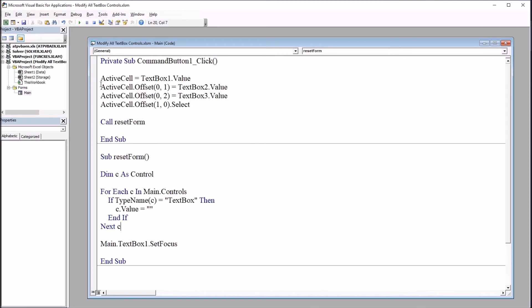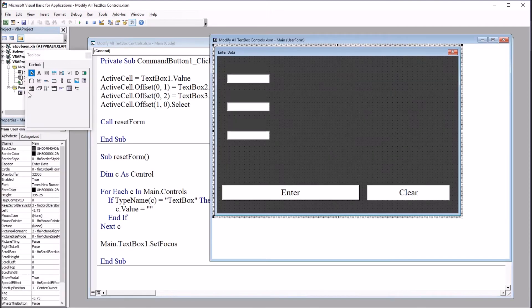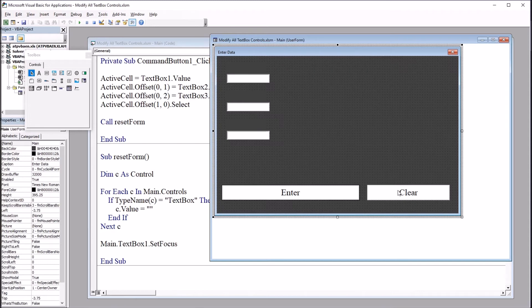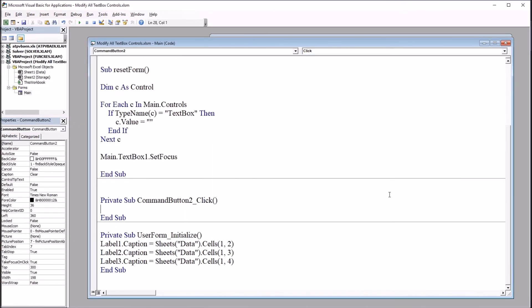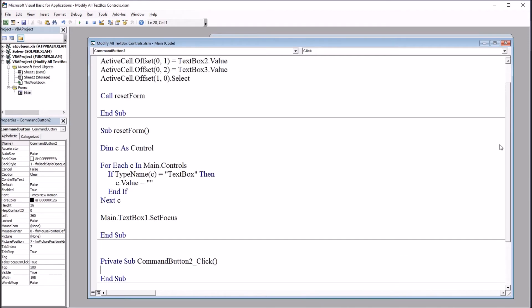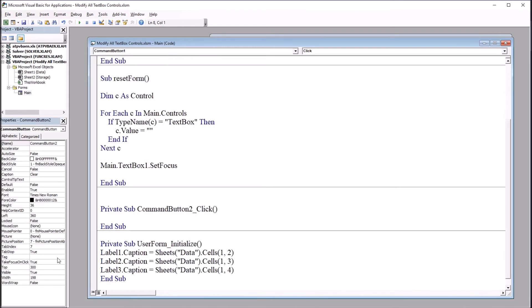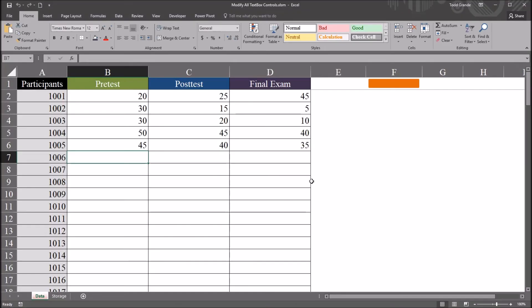I want this to be associated also with this clear button. So you can be working on these text box controls, and decide you want to clear the form without pressing enter, because that's going to enter the data from the text box controls that are populated onto the worksheet. So I want the user to be able to click clear, and clear whatever's here, and start over. So I'm going to double click on that command button two, and I'm going to do the same thing here under command button two, as I did for command button one, just call reset form. So I'm just going to copy and paste that here.